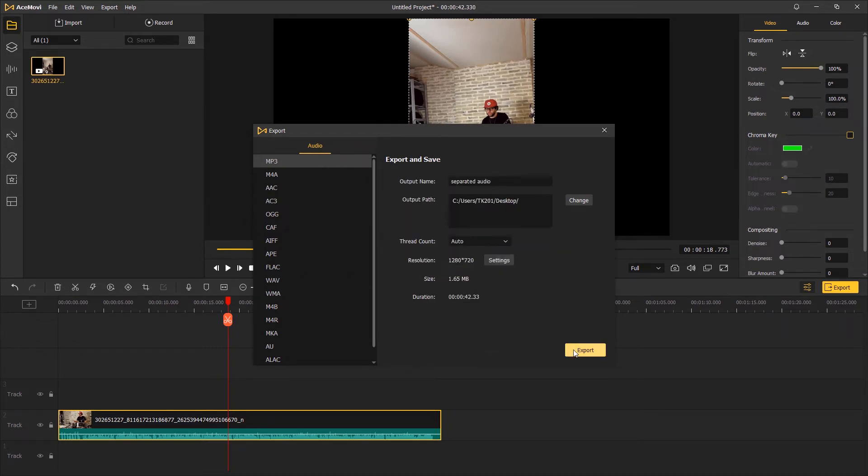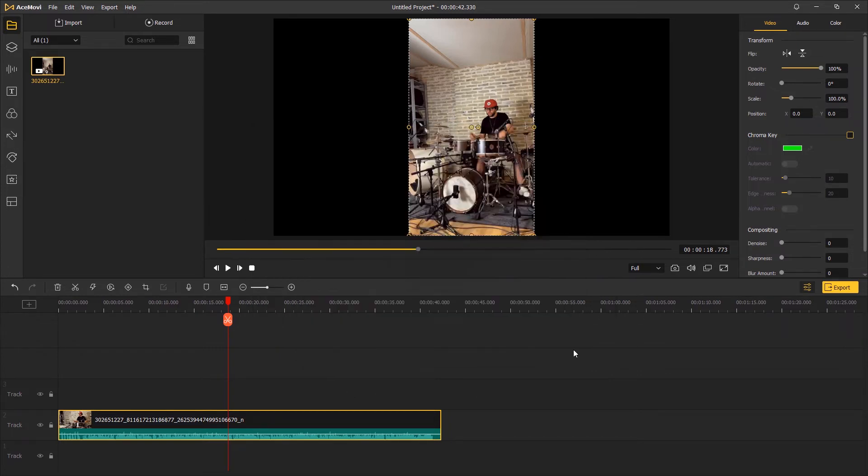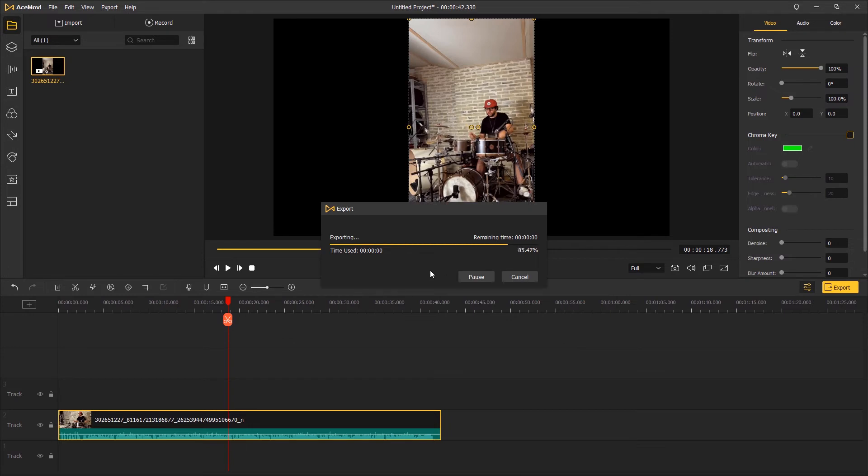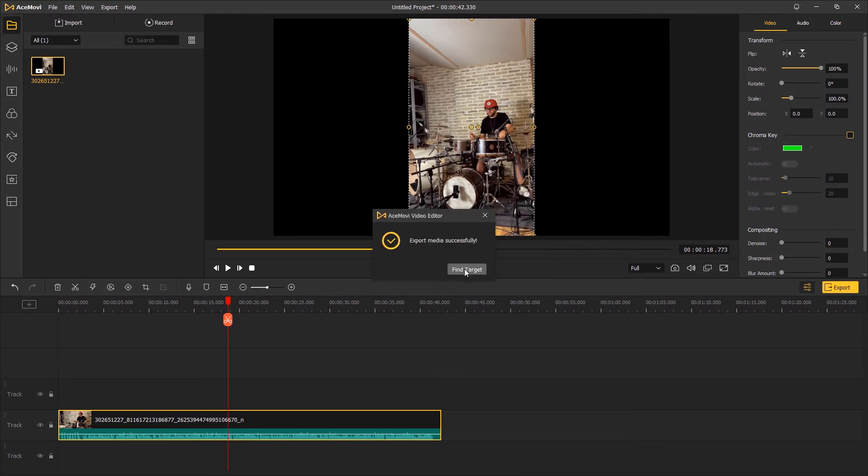Once finished, click Export to get the audio. The second method: if you still want to have the clip in video format with audio only, here is how to do it.